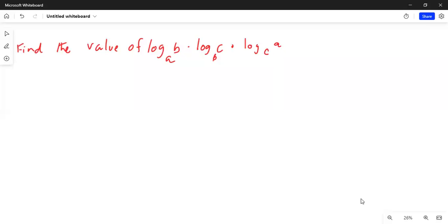I'll share my computer screen with you. It says: find the value of logarithm of b to the base a, multiplied by logarithm of c to the base b, multiplied by logarithm of a to the base c.